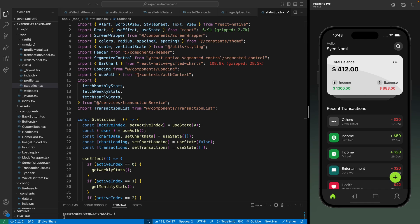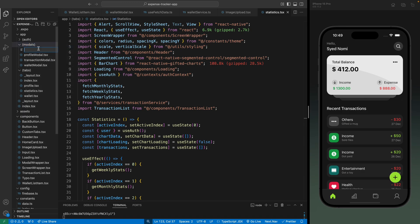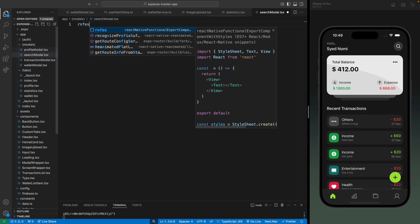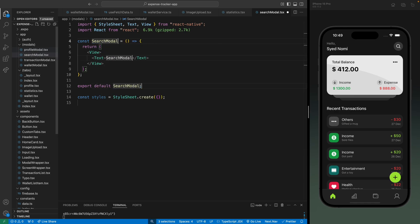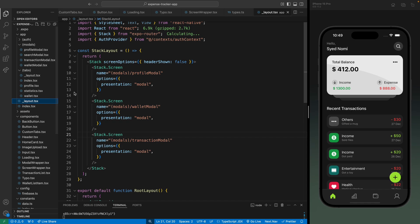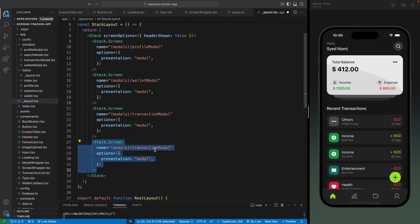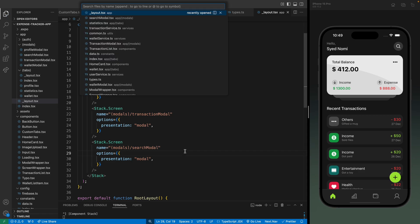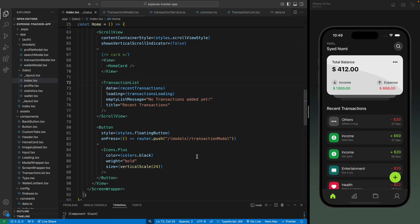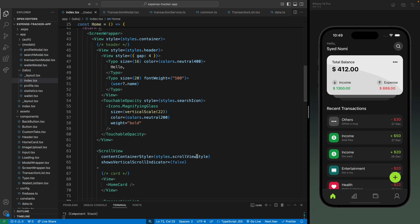In this part we'll work on the search functionality. When we click on this icon, this should open a search modal. Let's create this file inside this function, then create a functional component, rename it and save. Now let's go to the layout file and specify this as a modal and change this to search modal. We need to be able to navigate to this modal when we click on this icon, so let's add an on press method here.